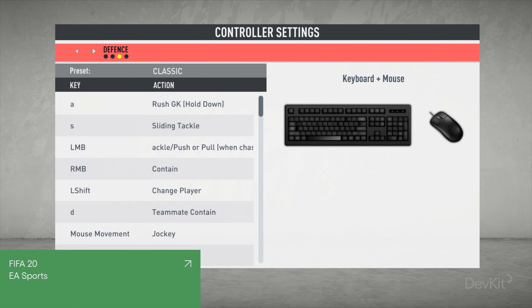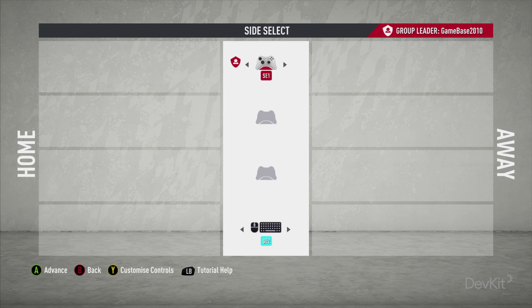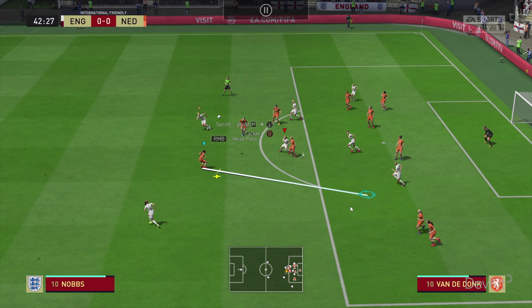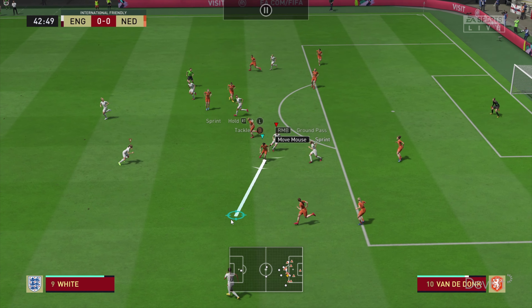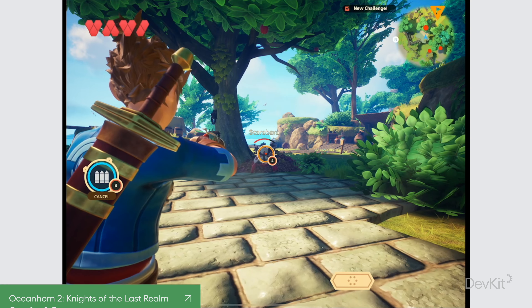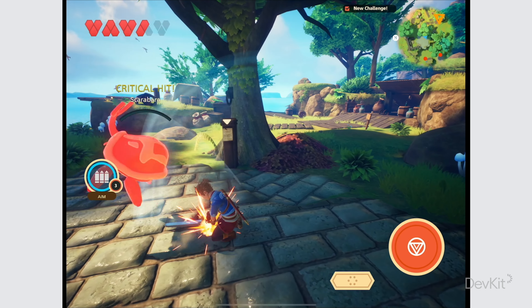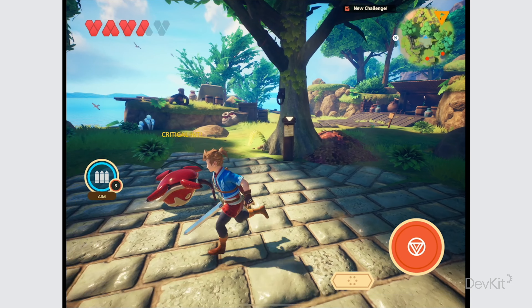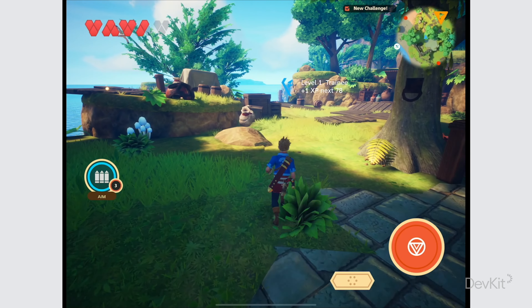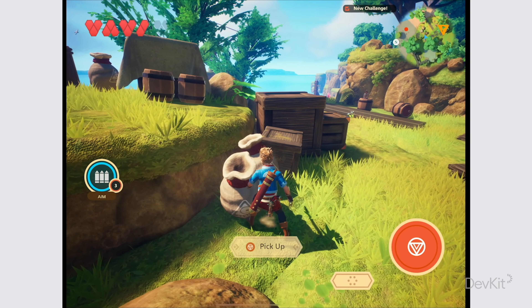FIFA on Windows allows you to choose between a few different input setups, including using a gamepad or mouse. You can select which you'd prefer to use from the settings menu, and it will apply to various different areas of the game. Oceanhorn 2 on iOS offers the ability to play with either a gamepad or touch controls, and will interchange between the two depending on which device is currently being used.